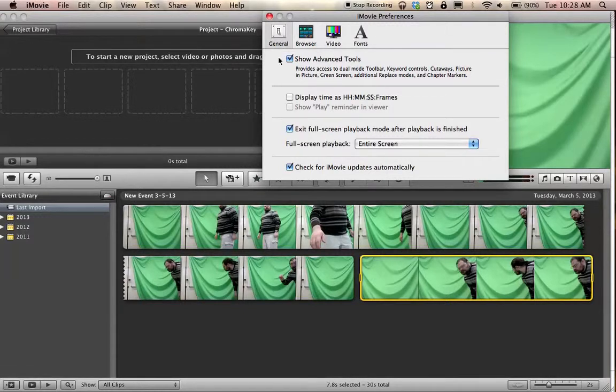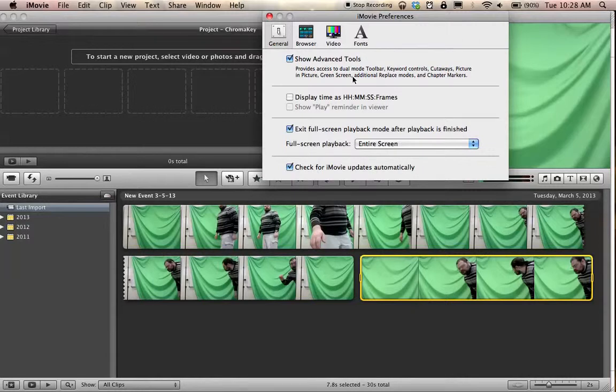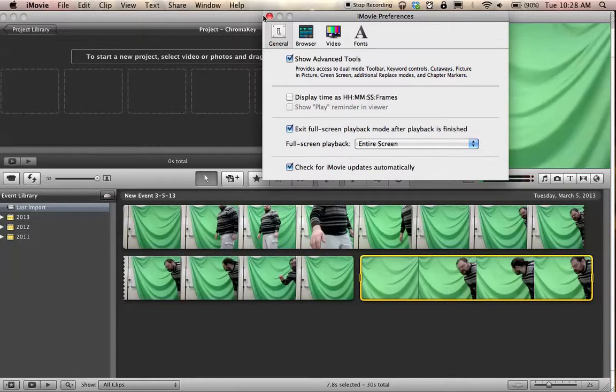What you want to make sure you have selected is show advanced tools. This will allow things like green screen as it says right here and a few other features as well. It's unchecked by default. You'll want to make sure it's checked.